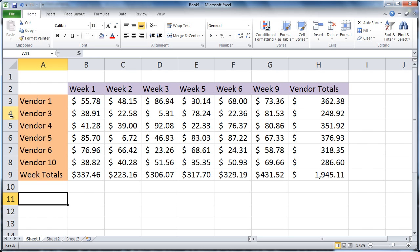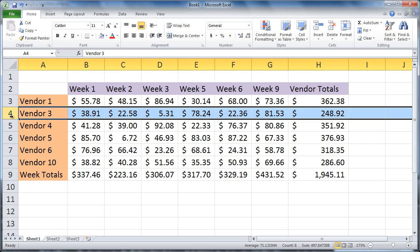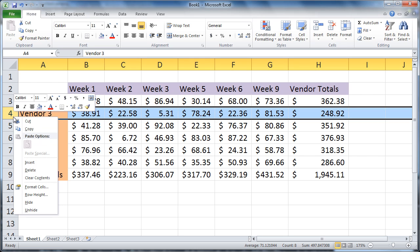Click once to select the row, then right-click, choose Insert.